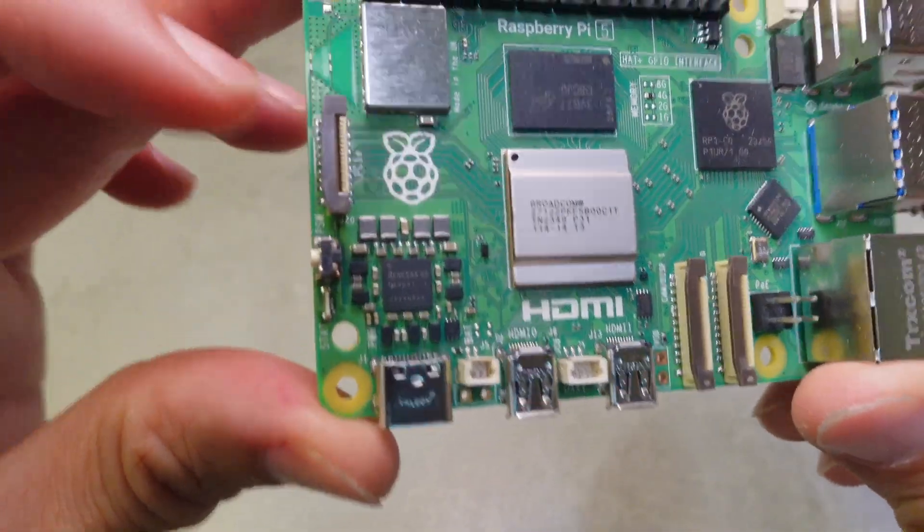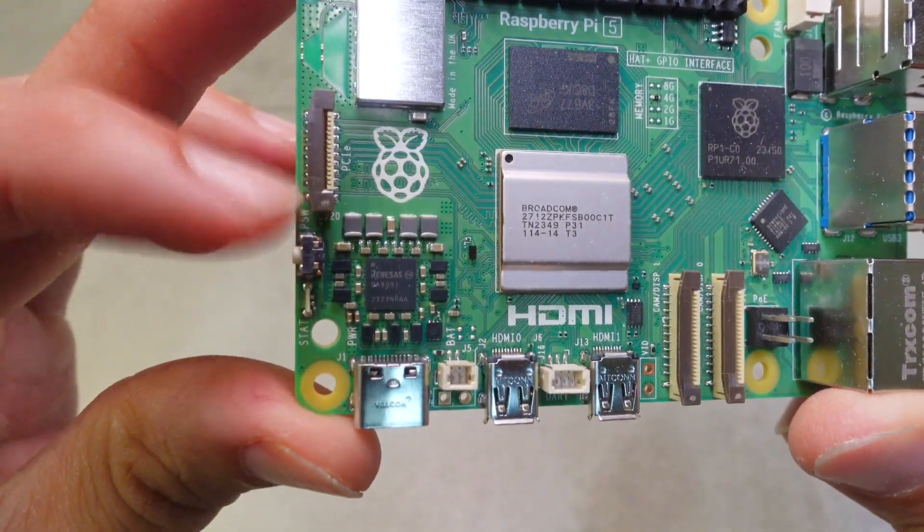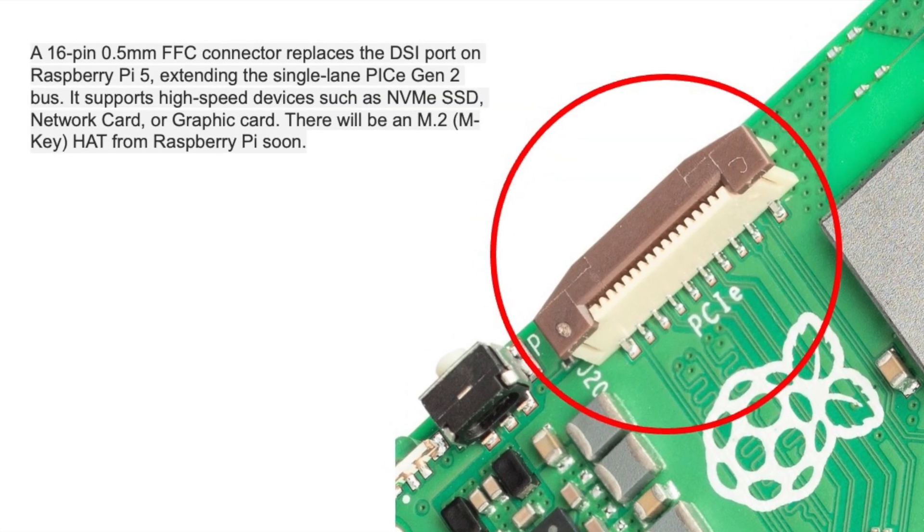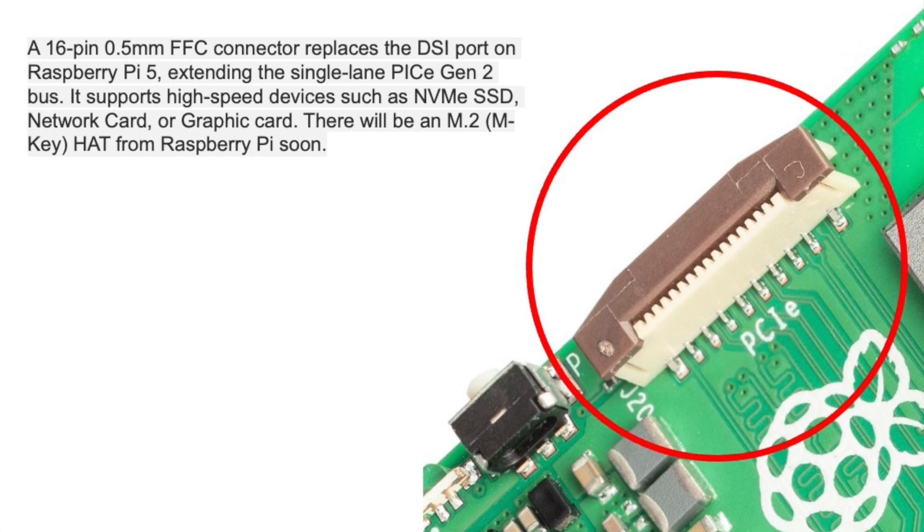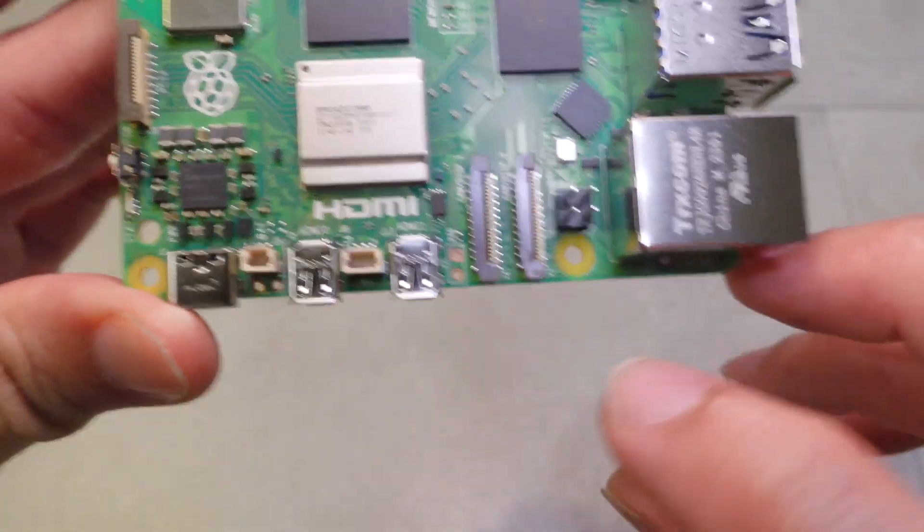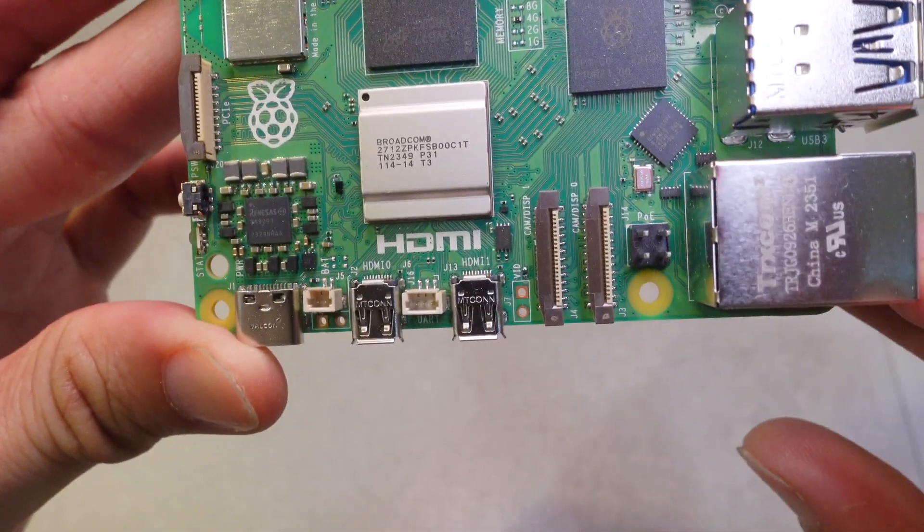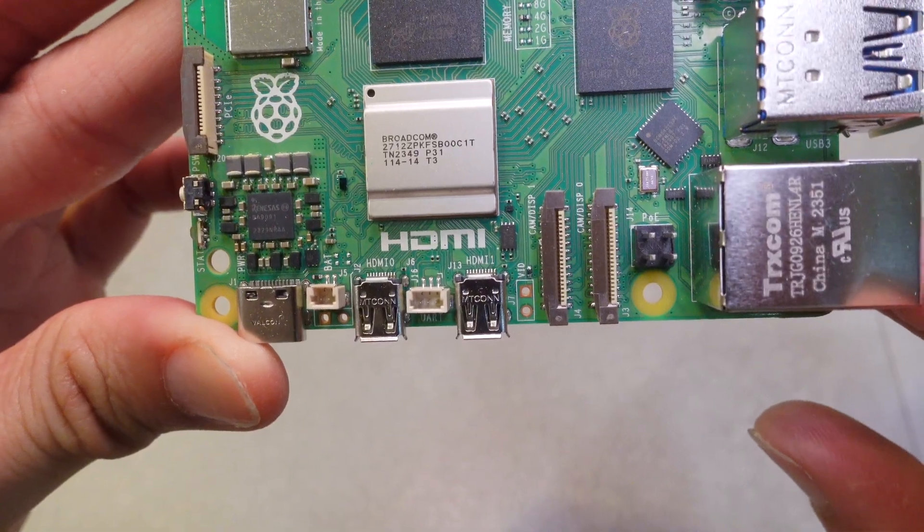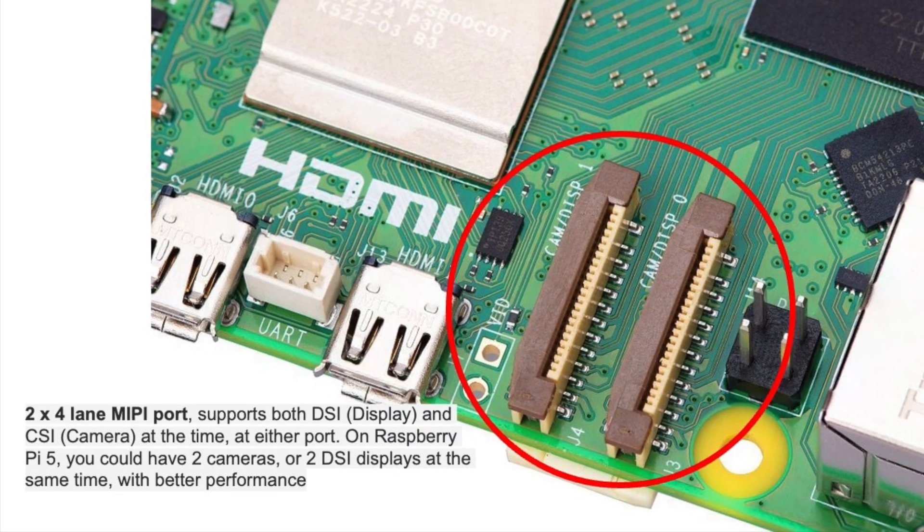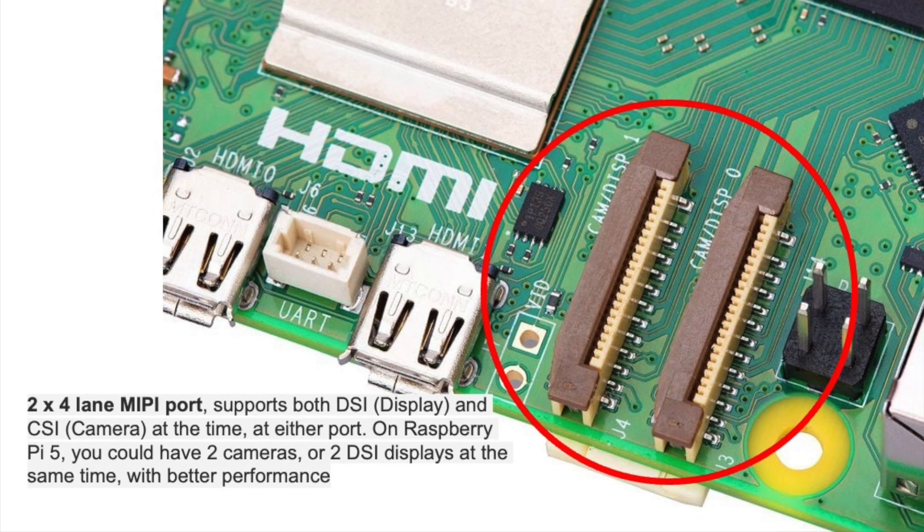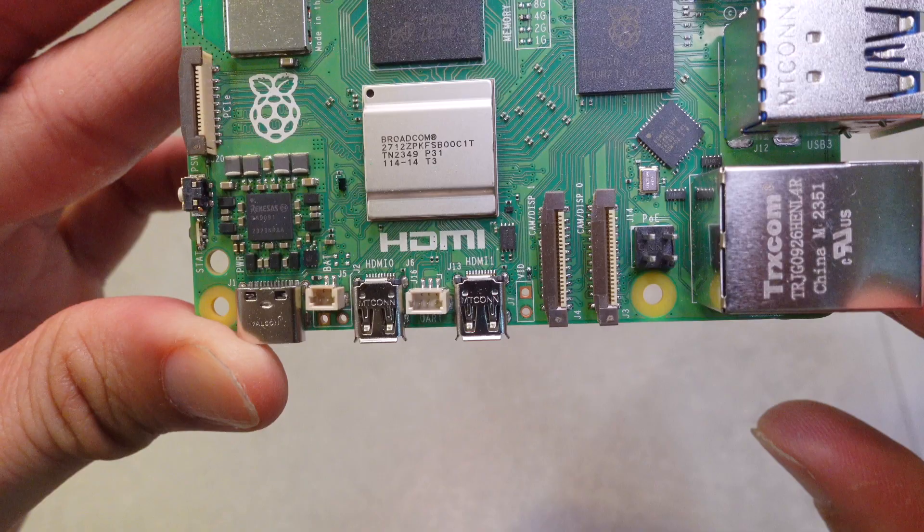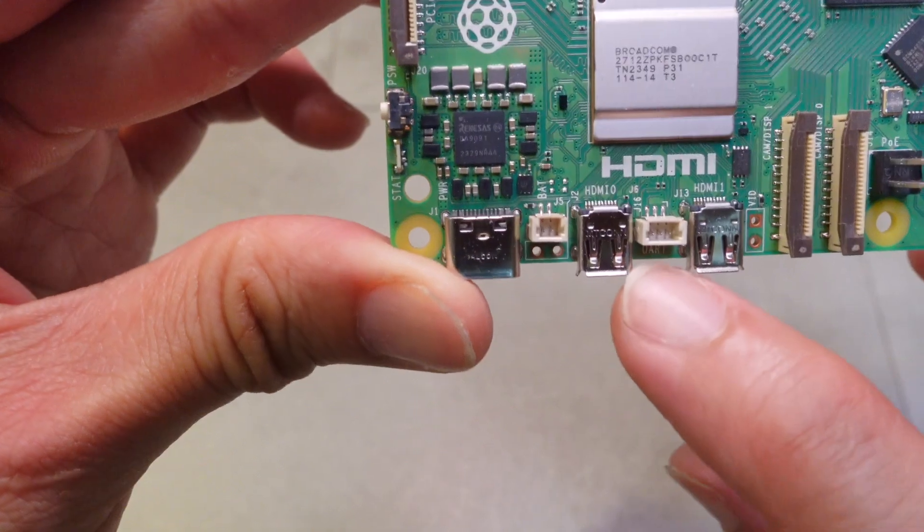Over here on the left you have the PCIe 2.0 which can be expanded to high-speed network cards, graphic cards, and SSDs as well. Down here these two brown connectors are dual DSI and CSI connectors for multiple display and camera attachments. On the bottom left you can see there's an RTC connector for a battery and a dedicated UART that provides real-time application and serial communication.